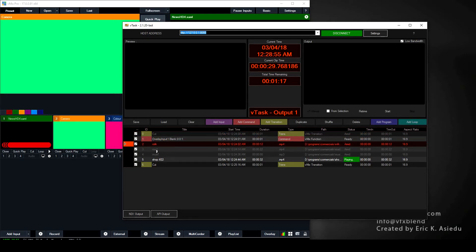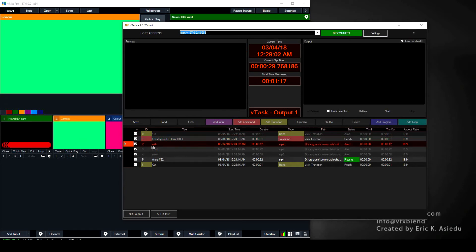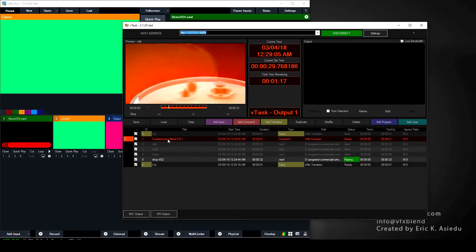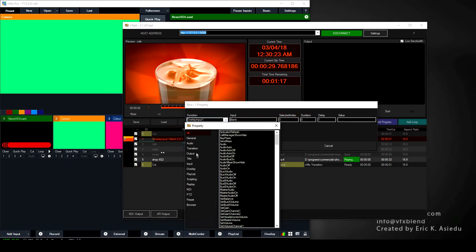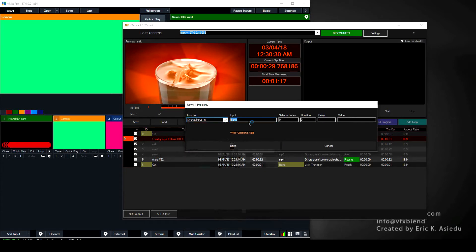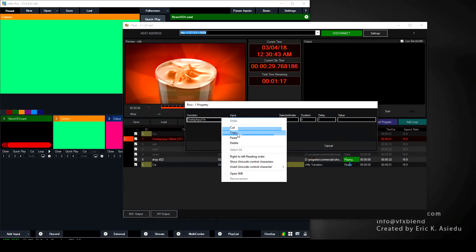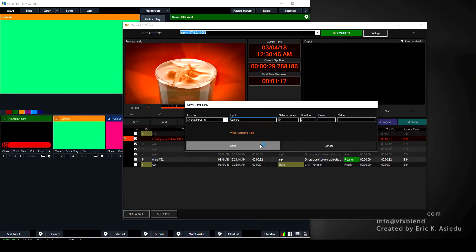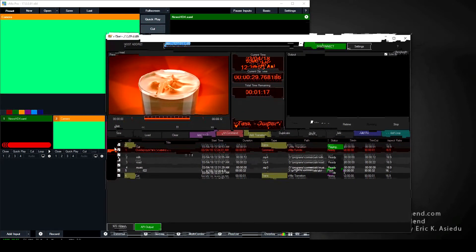Now, commands must come before whatever video you want them applied to. If you want to put the camera on Overlay 2 while the milk video is playing, you set the command before the video. So we double-click and select Overlay Input — we want Overlay Input 2. For the input field, we copy the name 'camera' just like we did with Add Input, or use the input number. Then we place this command right before the milk video.